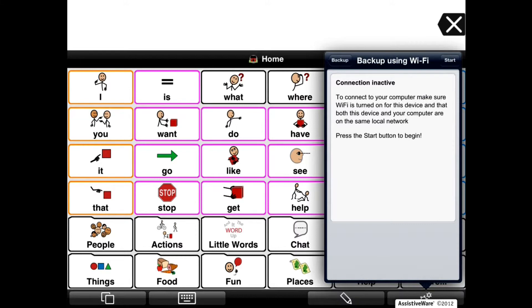To connect to your computer, make sure Wi-Fi is turned on for this device and that both this device and your computer are on the same local network. We've already done that, so now we can press Start to begin.